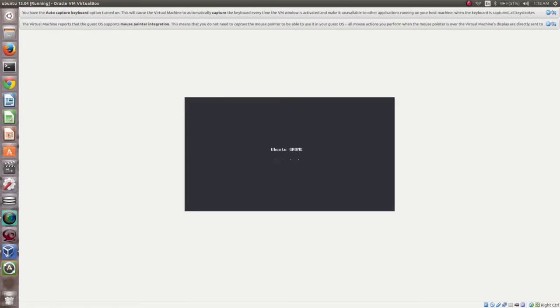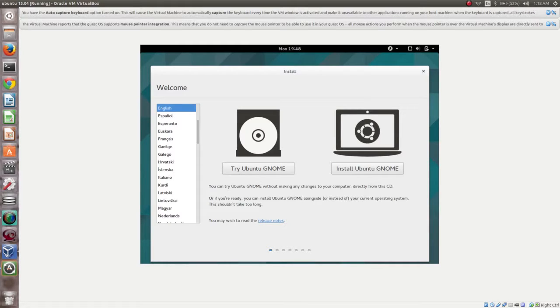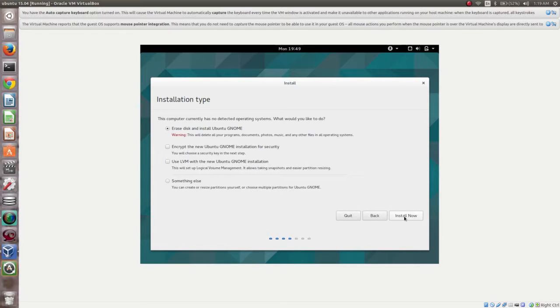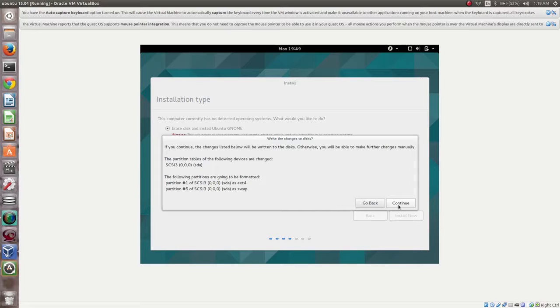You can see Ubuntu GNOME has loaded. You can select Try Ubuntu GNOME or Install Ubuntu GNOME. I am going to select Install Ubuntu GNOME. Click on Continue, then select Erase Disk and Install Ubuntu GNOME. Click on Install Now, then click on Continue.